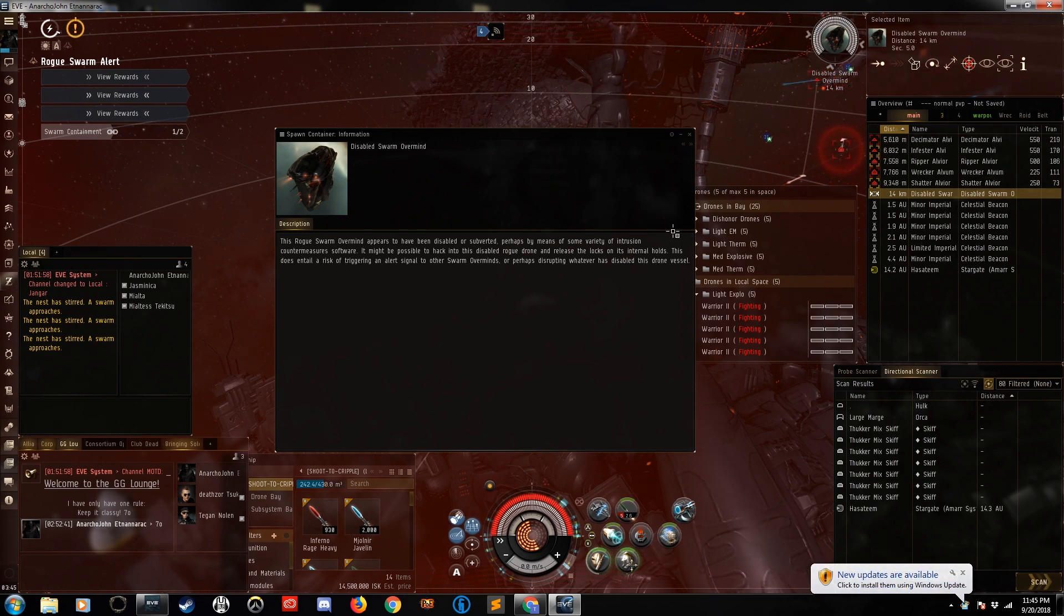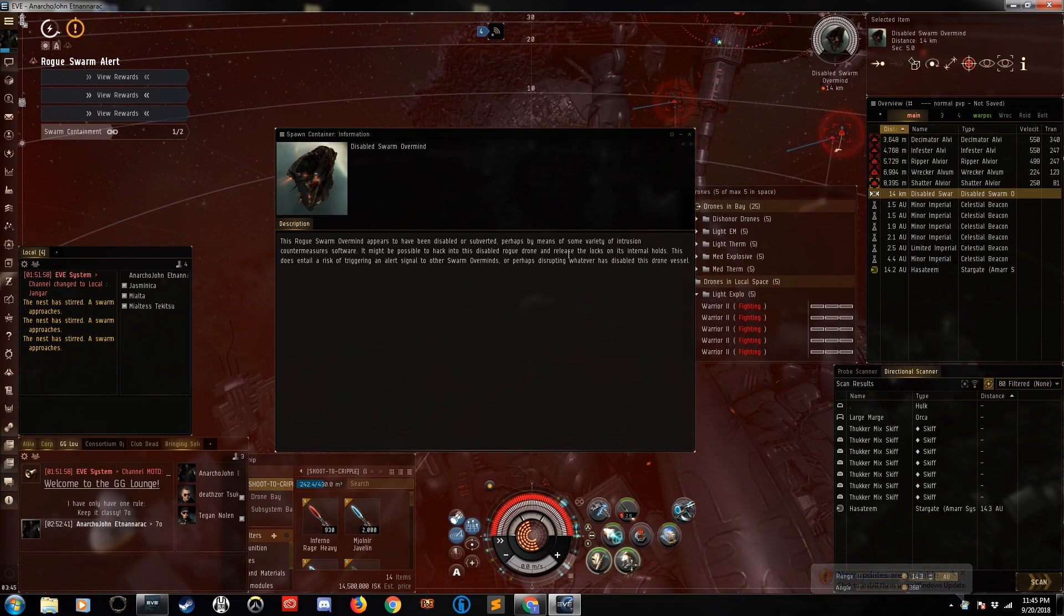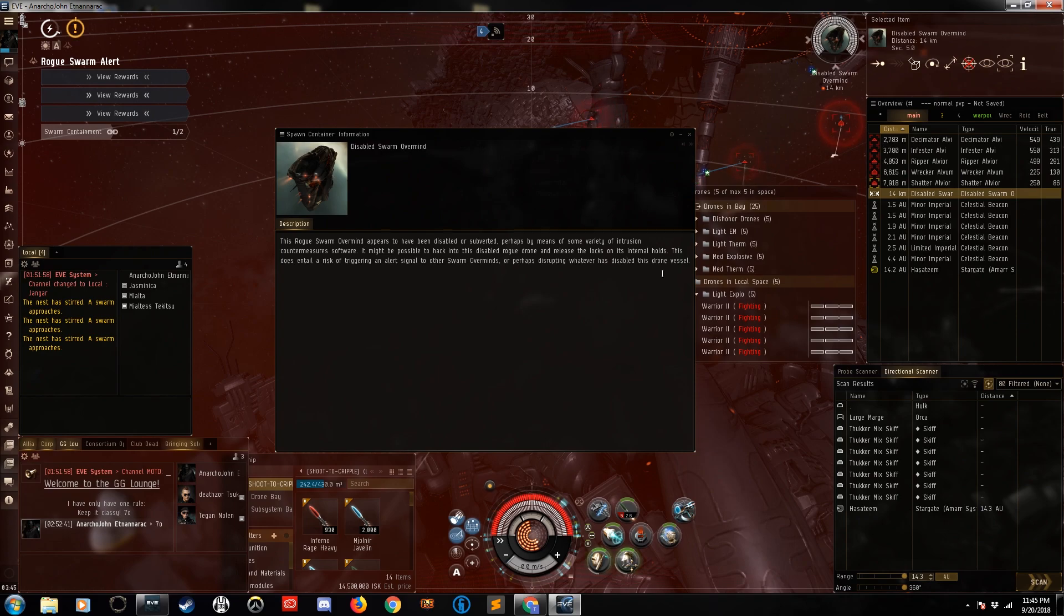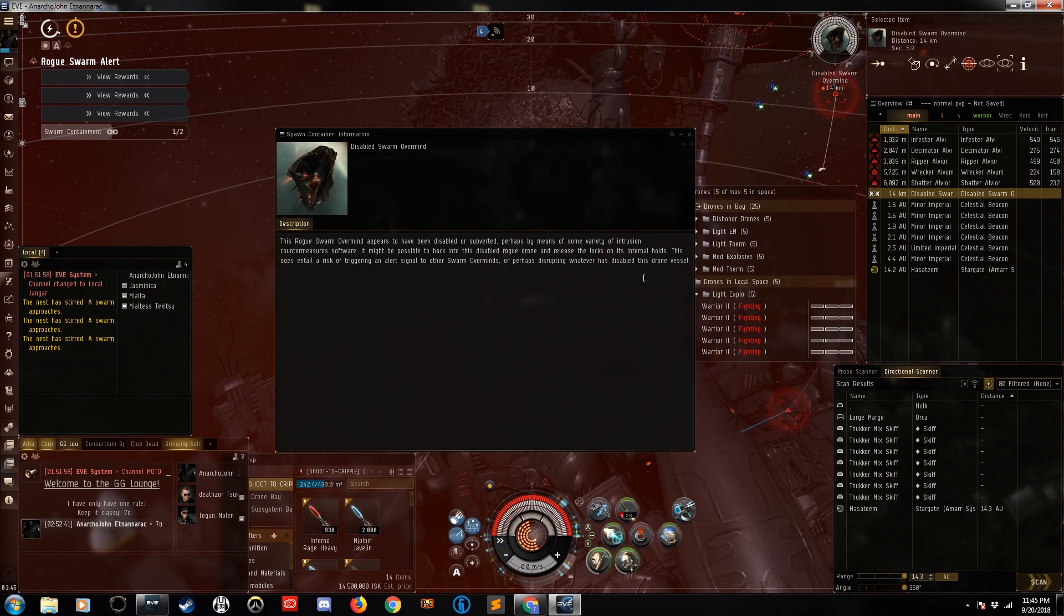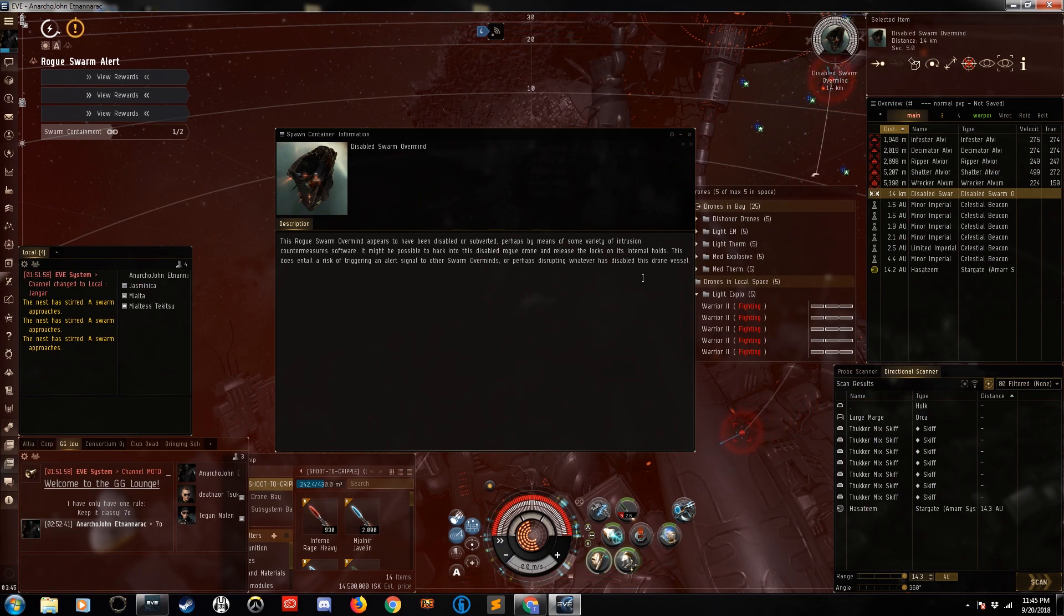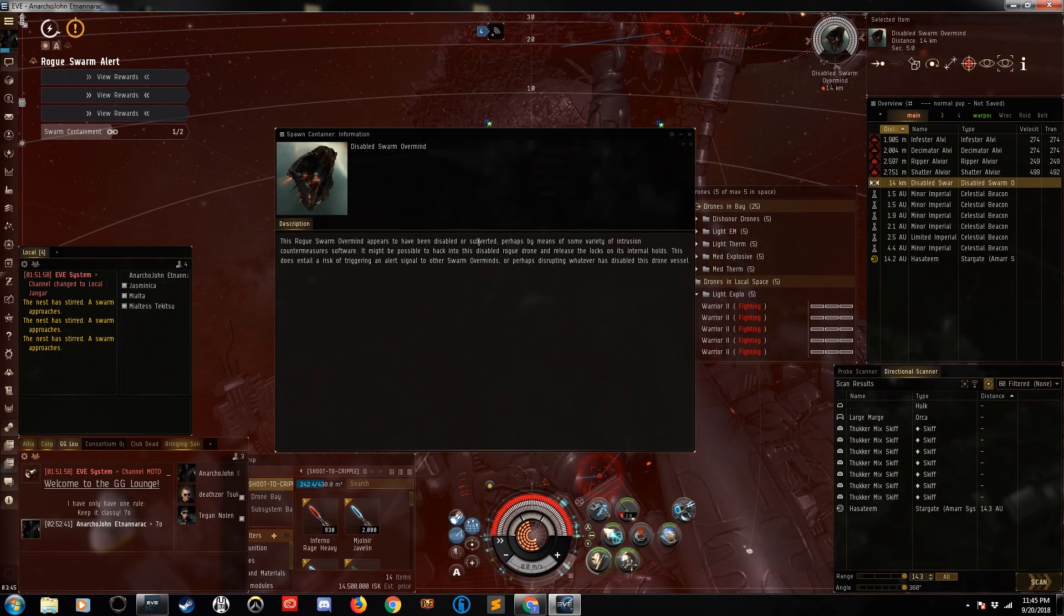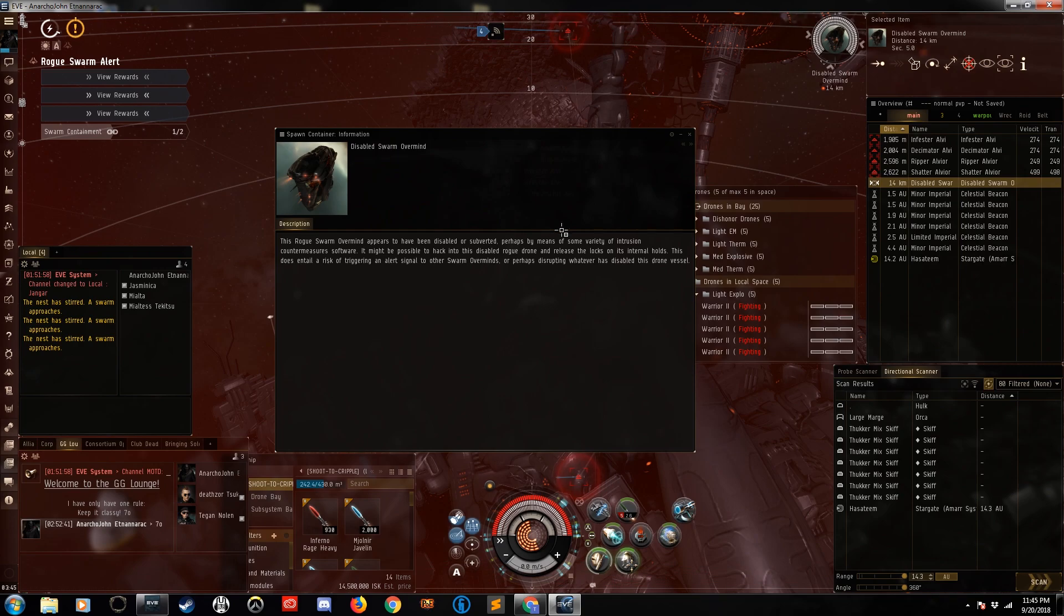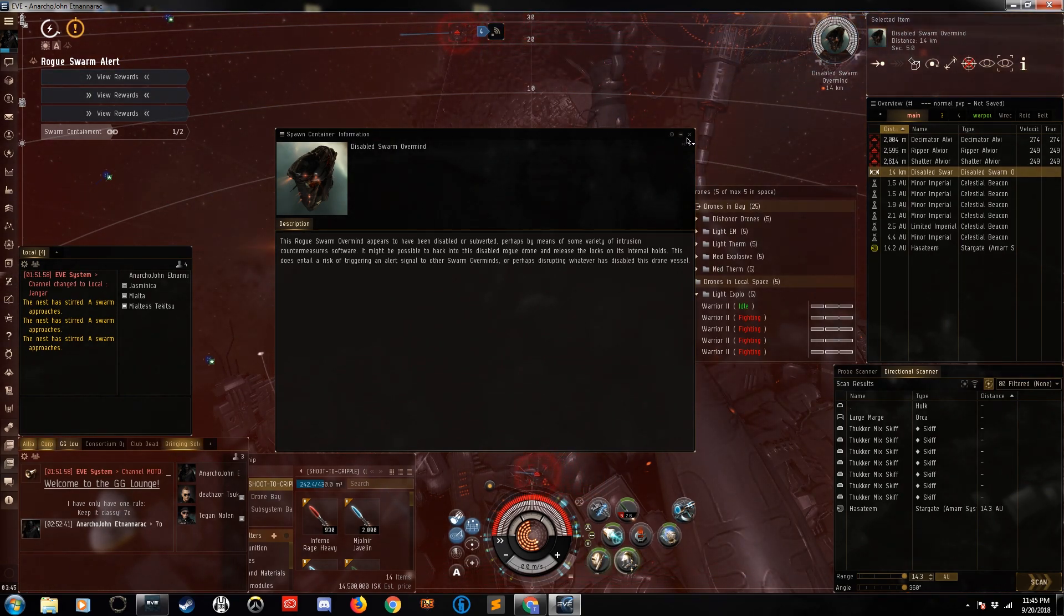This does entail risk of triggering an alert signal to other swarm overminds or perhaps disrupting whatever has disabled this drone vessel. So they don't really tell you how it was disabled or what disabled it, but it was disabled in some fashion. Very interesting. Now keep that word subverted in mind because as we go through the event you'll see more of that.